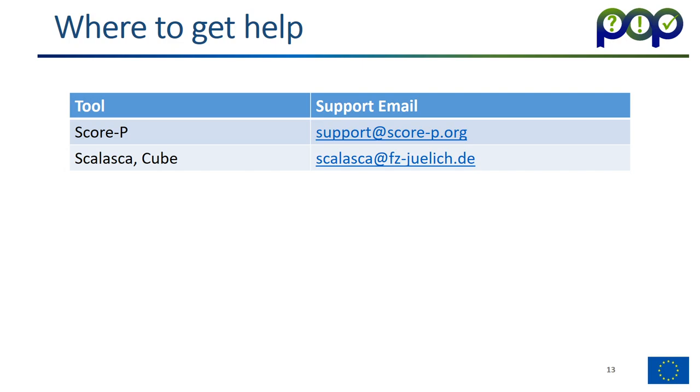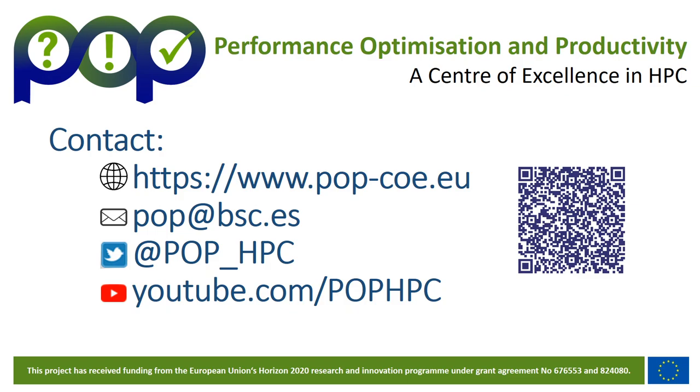If you run into problems installing or using the tools, here are the emails you can use to reach the developers and they will be happy to help you. Okay, this concludes the training module on how to use the POP tools, Score-P and Scalasca for measurement instrumentation. I hope you liked it, and I hope you tune in another time. Goodbye.